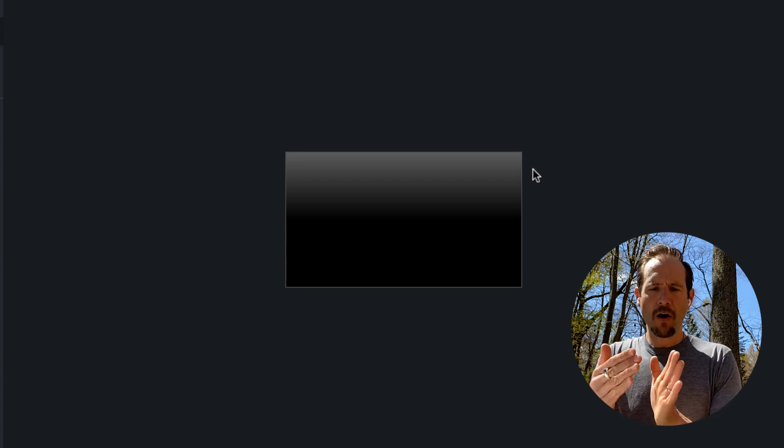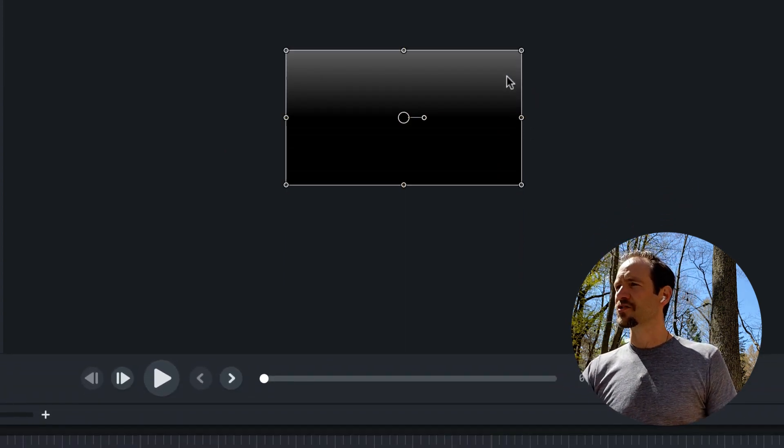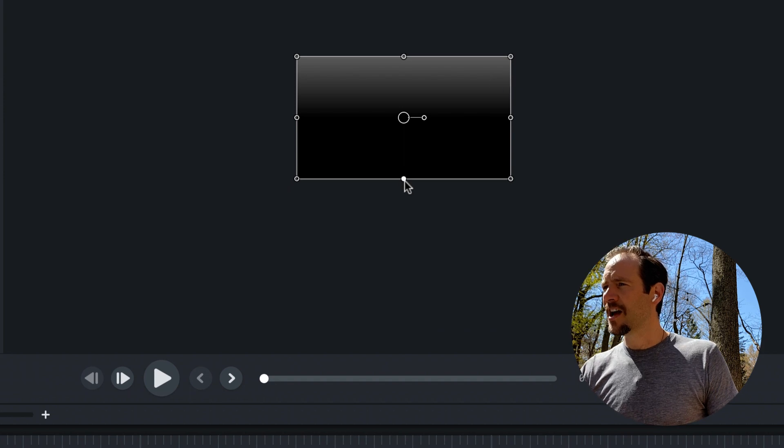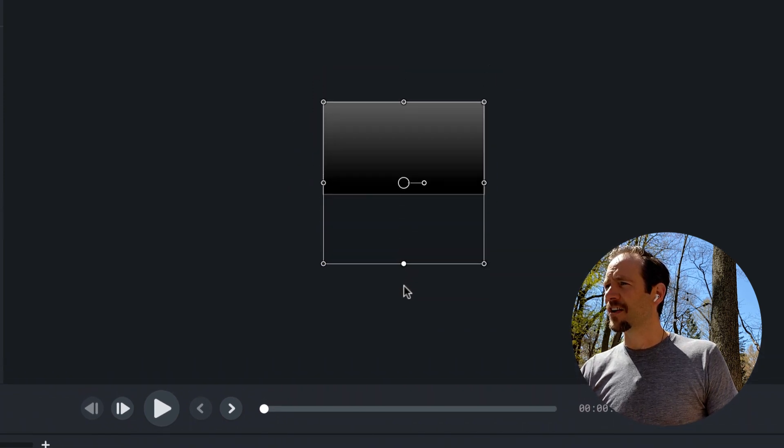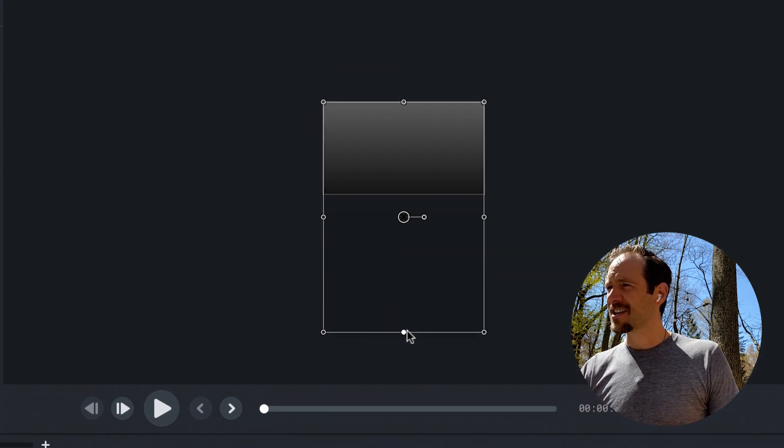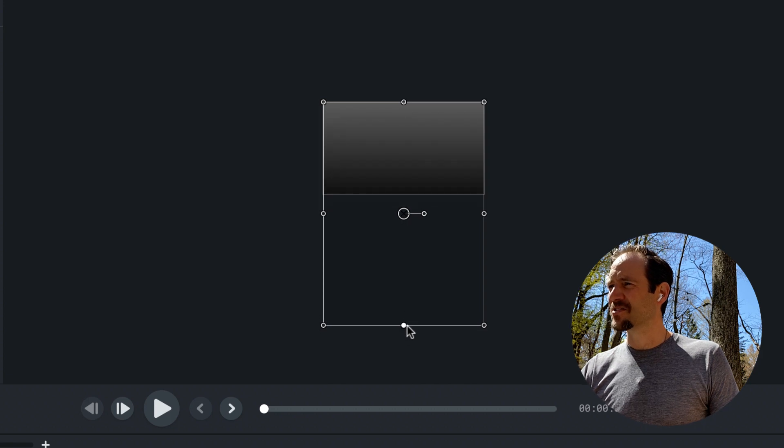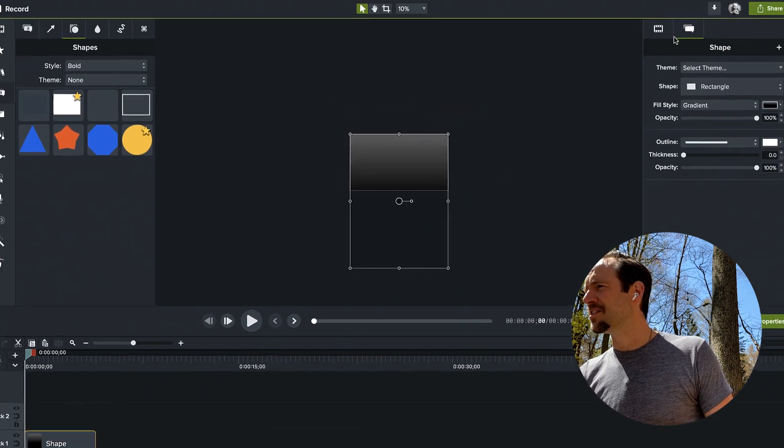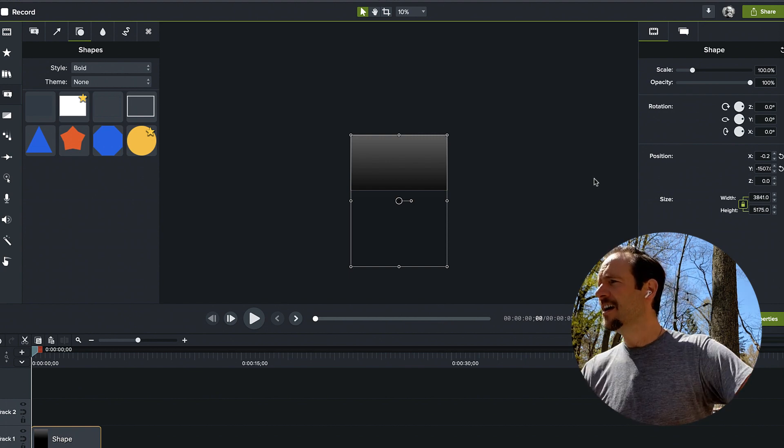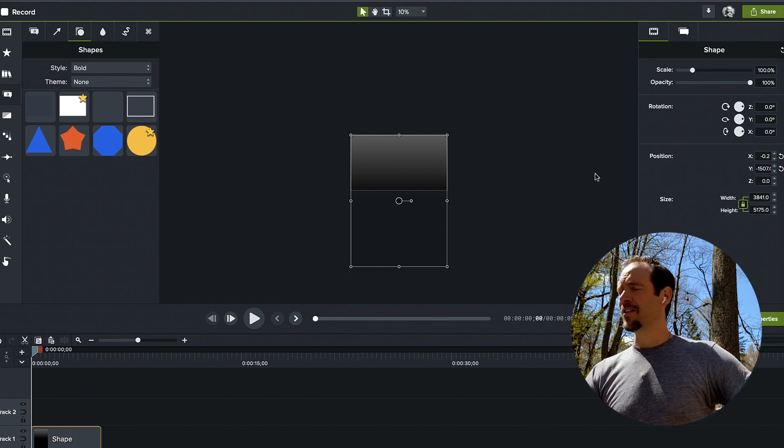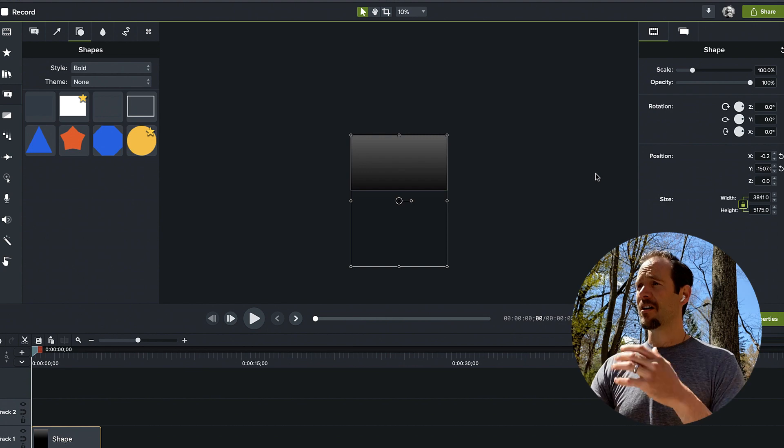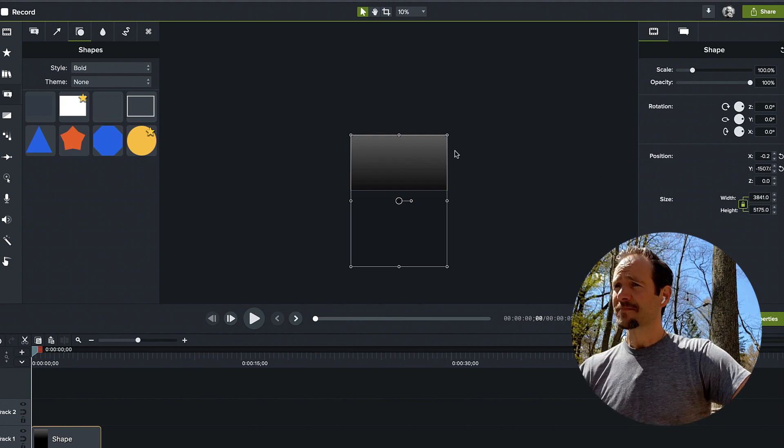I mean, that'll get you partway there, but I want to go further. What we're going to do is stretch this box out so that it's well beyond vertically that canvas size. If I'm at a 4K project, I'm looking at a 5,175 pixels tall rectangle here.